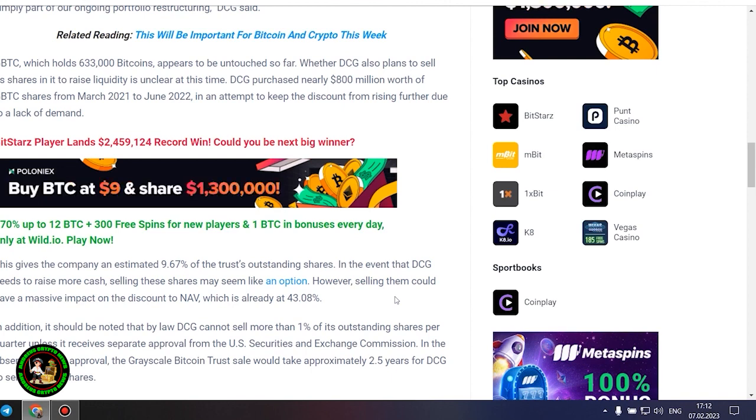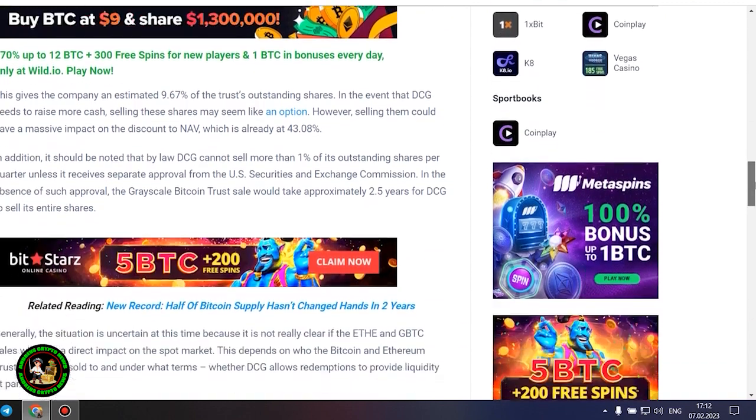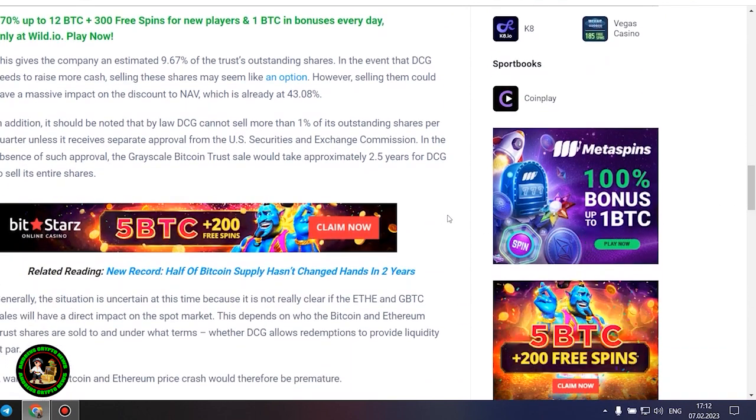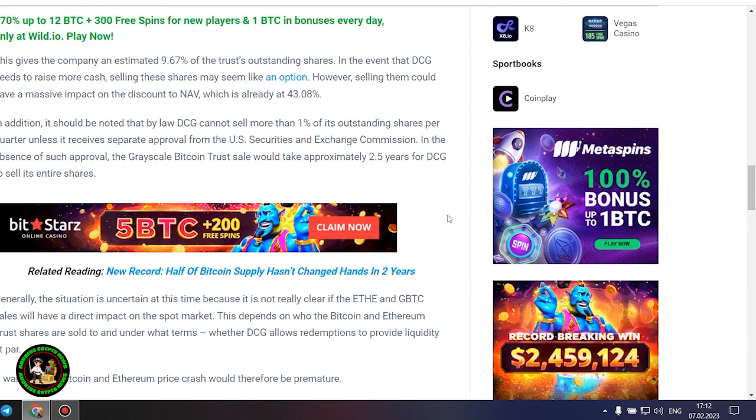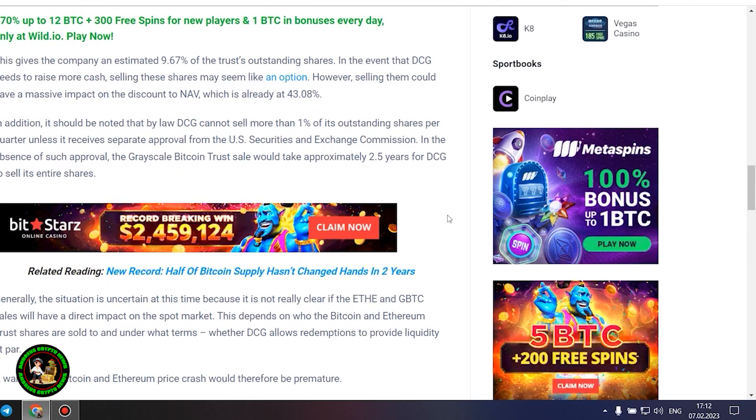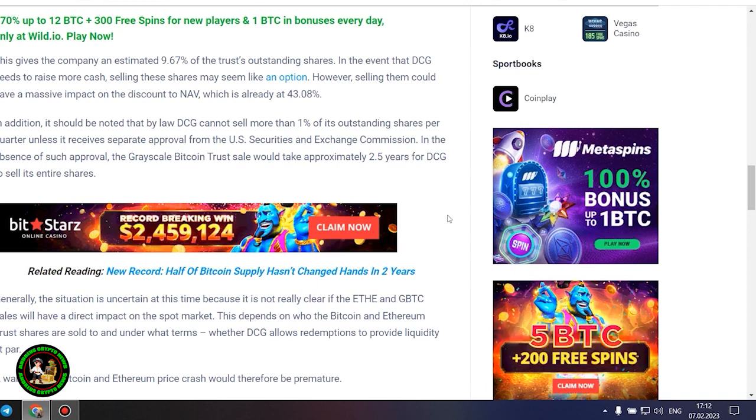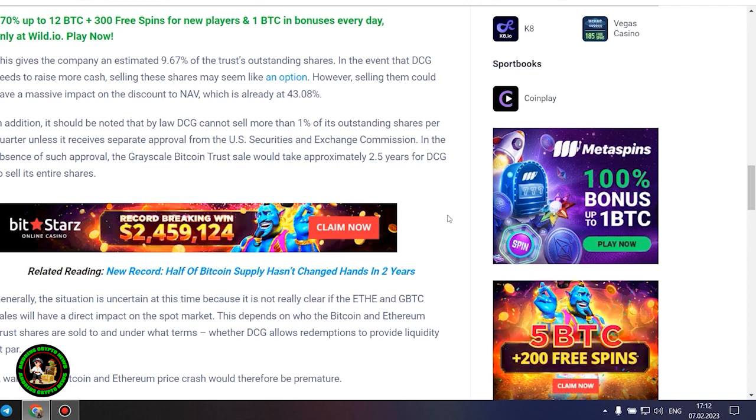DCG purchased nearly $800 million worth of GBTC shares from March 2021 to June 2022, in an attempt to keep the discount from rising further due to a lack of demand. This gives the company an estimated 9.67% of the trust's outstanding shares. In the event that DCG needs to raise more cash, selling these shares may seem like an option. However, selling them could have a massive impact on the discount to NAV, which is already at 43.08%.